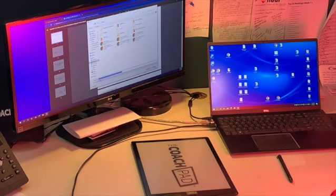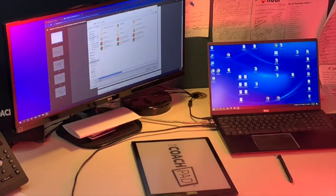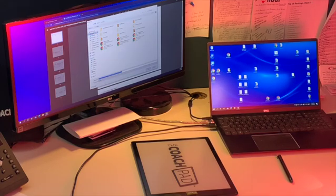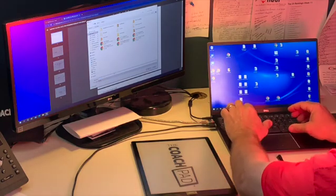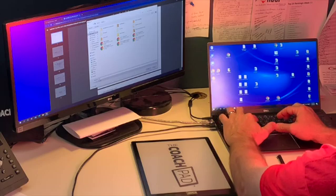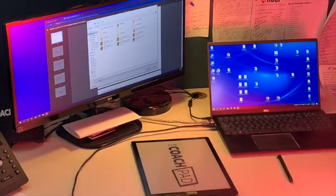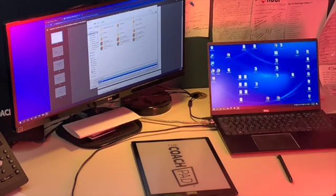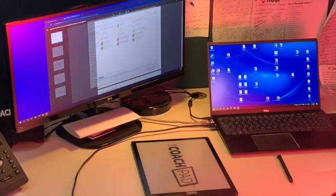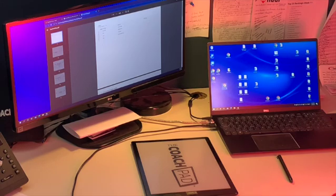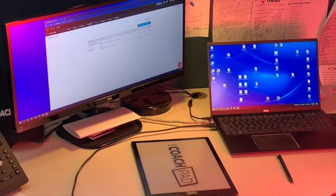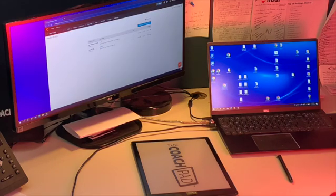A window pops up — I'm doing this on a PC, it'll be similar on a Mac. I'm going to choose my desktop. Huddle gives this long default name for the file, so I'm going to select it, backspace it, and rename it something like 'Tuesday trick plays.' It saves as a PDF file and I hit save. As soon as I save it, a PDF file pops up on my desktop.